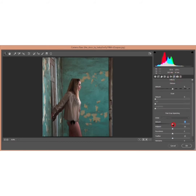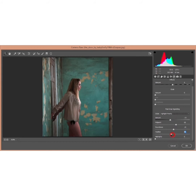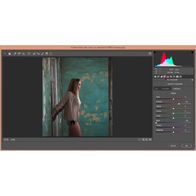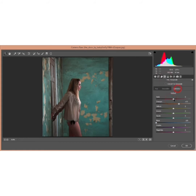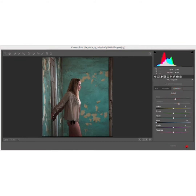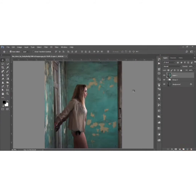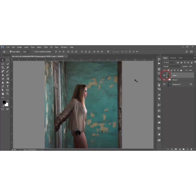Go to Effects and add a slight vignette — just a little, with some feathering. Then go back to HSL and under Saturation, decrease the Red saturation and increase the Red luminance. Hit OK.